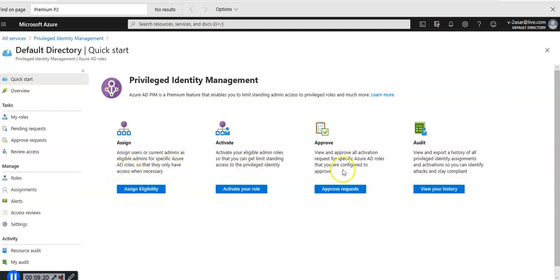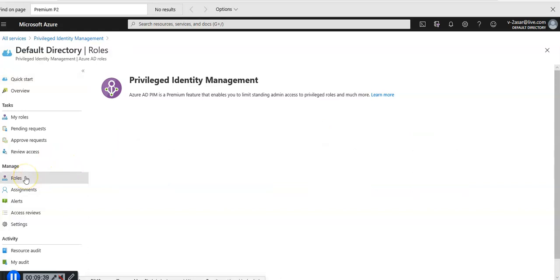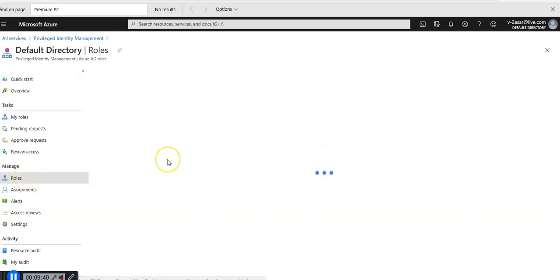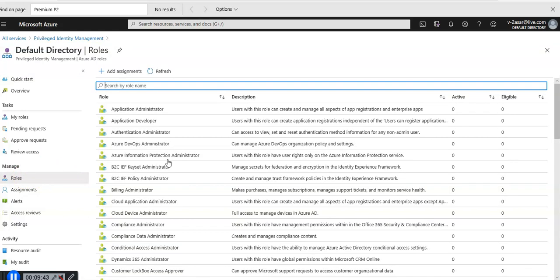Azure AD PIM is a premium feature that enables you to limit standing admin access to privileged roles and much more. These are the roles that I can assign to a user.